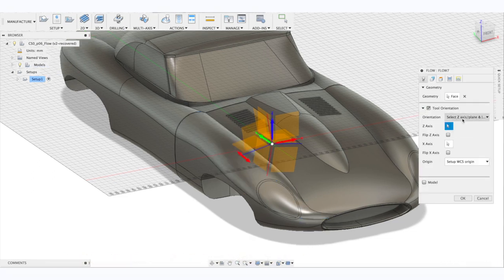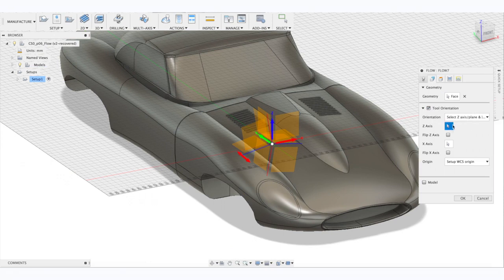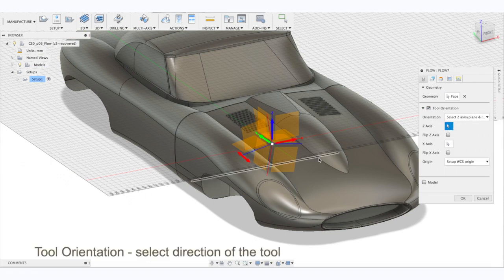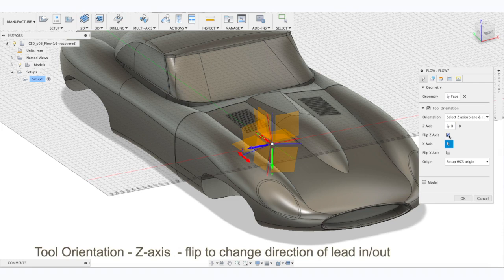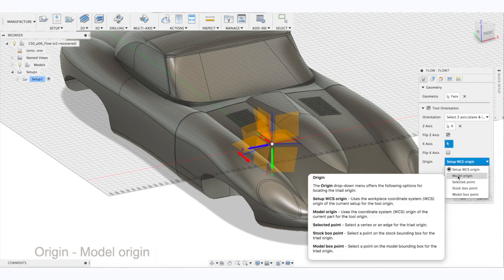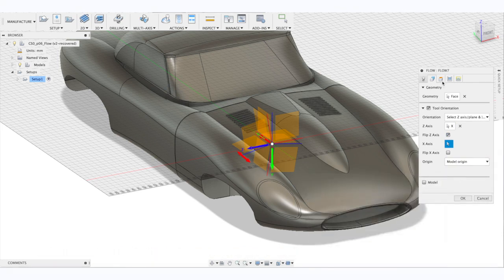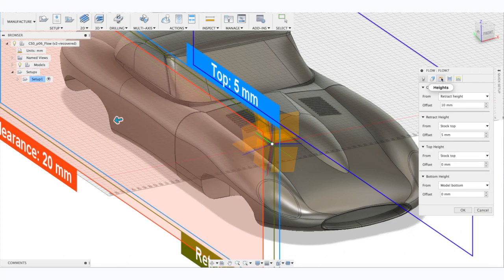Select your tool orientation, which will be the direction of the lead-in for the simultaneous strategy. To have a lead-in from the side, not top, refer to orientation. And set model origin as origin. Pay attention to clearance planes.